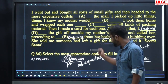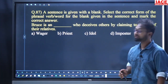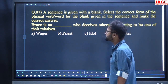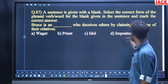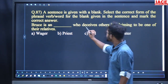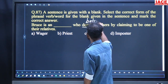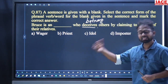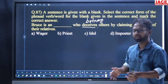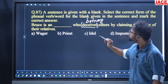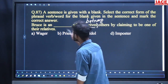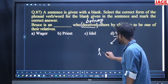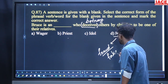That's all for the cloze test. Come to question number 87. A sentence is given with a blank: 'Bruce is on dash who deceives others by claiming to be one of their relatives.' Options: wager, priest, idol, imposter. Imposter means fraud or fake people. Wager means one who stakes or bets money.